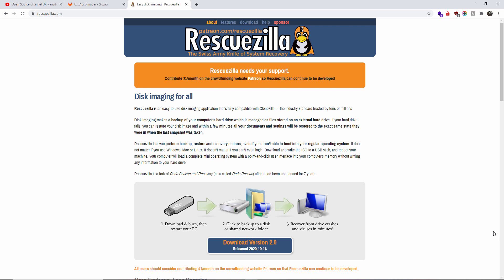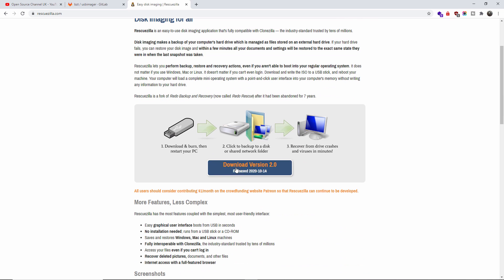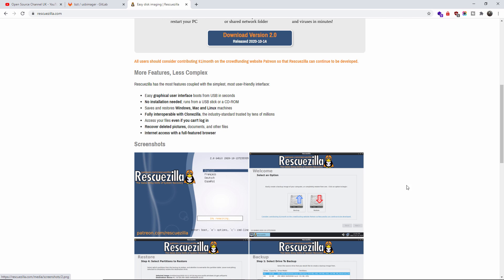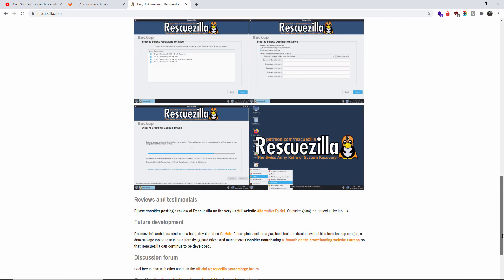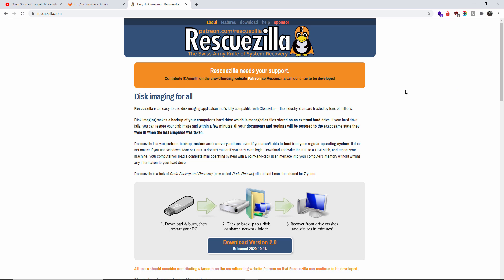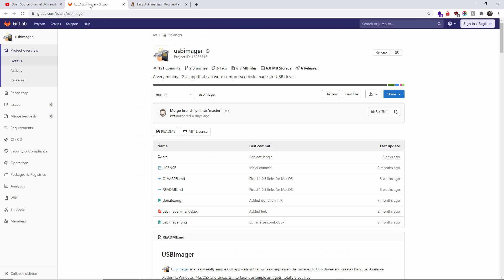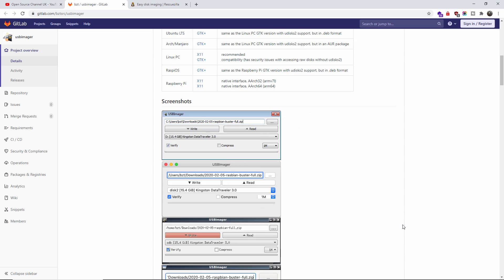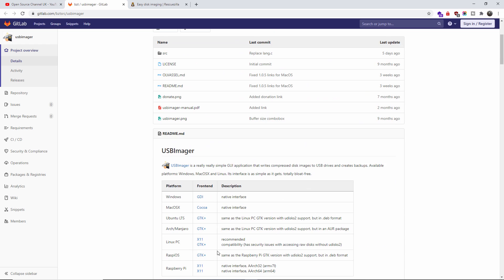If you go to rescuezilla.com, what you got to do is download the latest version. I'm going to save it on my drive. Another thing I'm going to use to create the USB is called USB Imager, also open source. It's on gitlab.com bztsrc slash usb imager. I'm going to leave all the links in the description below.